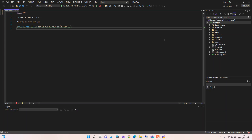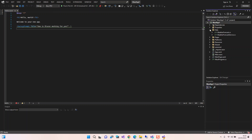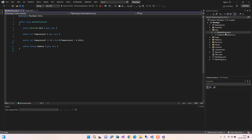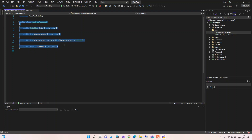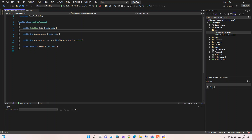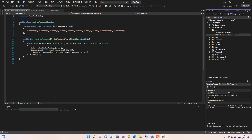This might take a while to load. Once the project is open, before we run it for the first time, let's look at what's inside the template. We've got a Data folder containing a WeatherForecast.cs class with weather forecast details like day, temperature, and so on, and a service that generates data for the weather forecast.